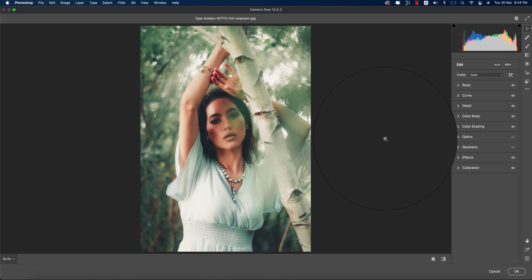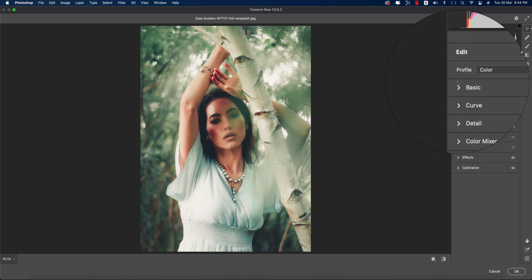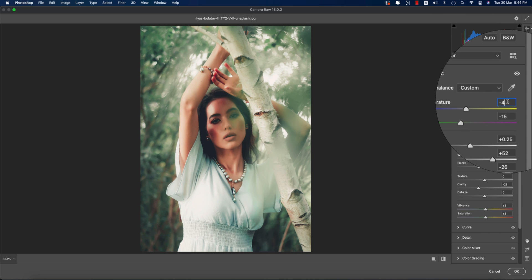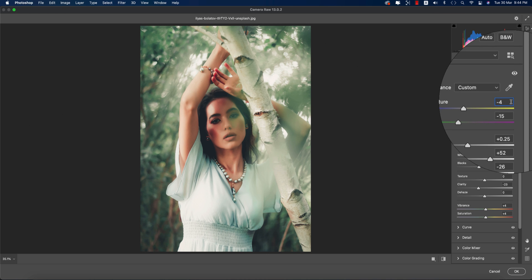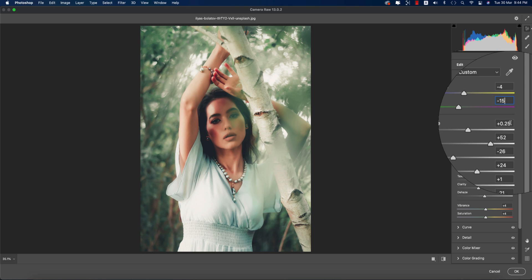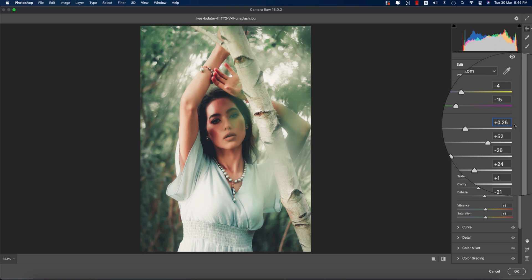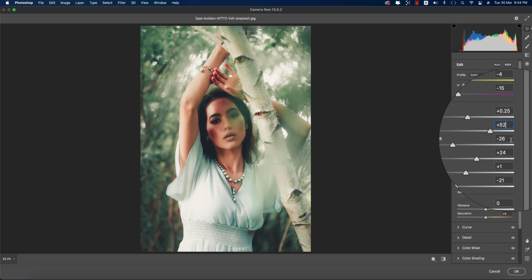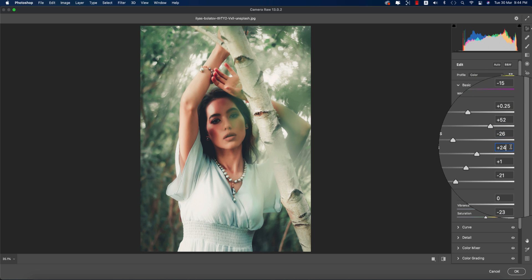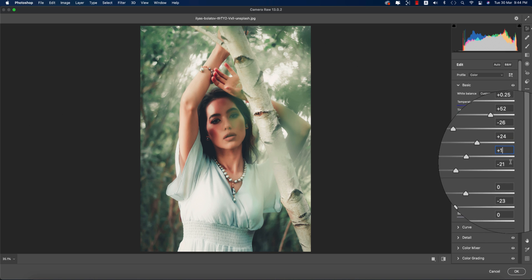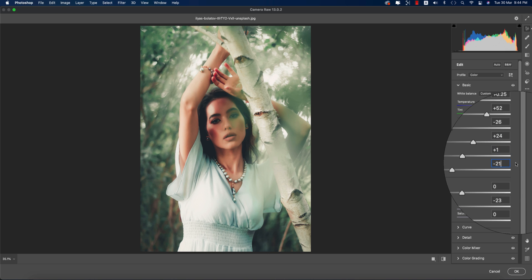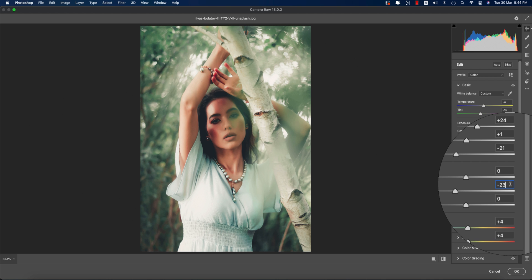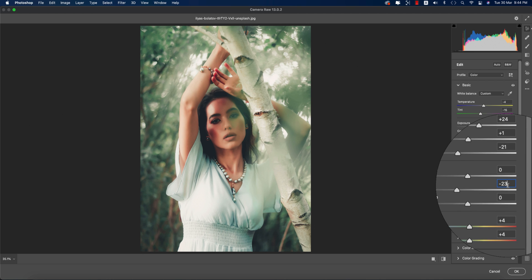Let's discuss the changes I've made. In the Basic panel options, the temperature is minus 4, tint is minus 15, exposure is plus 25, contrast is plus 52, highlights minus 26, shadows plus 24, whites plus 1, and blacks minus 21.